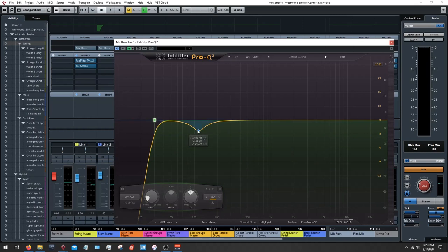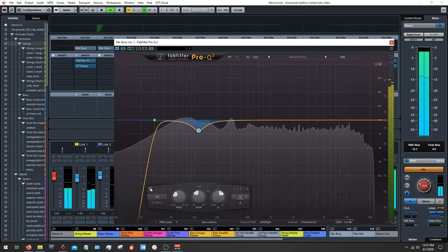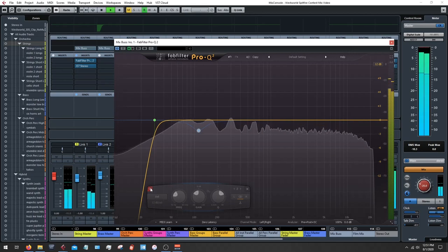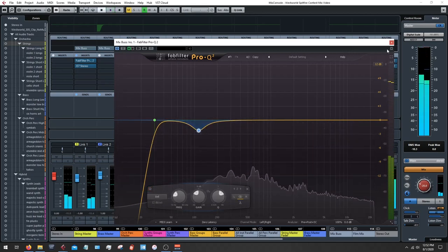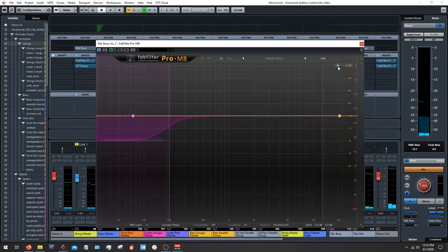Then I've got a dip around 113 Hz — I'm just cleaning up a little bit, about -2.3 dB, just kind of cleaning up this almost low-mid area. It's a really small change, but it's just removing some of the muddiness there.